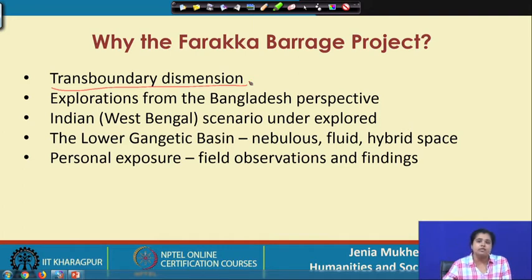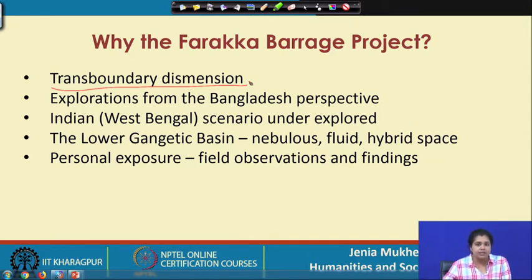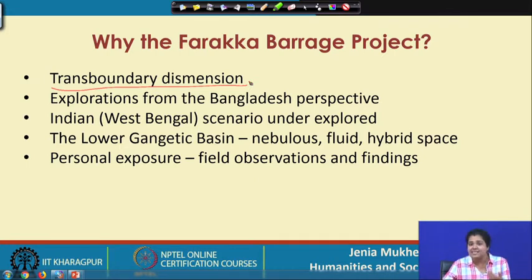The Ganges is a river shared by different countries including Nepal, India, and Bangladesh. So what are the impacts or implications of these kinds of projects on the geopolitical relations across nations? This is an important dimension which needs to be taken into consideration when we are talking about water, society, and sustainability. This is one reason why I deliberately selected the Farakka Barrage — it has both interstate and international dimensions.